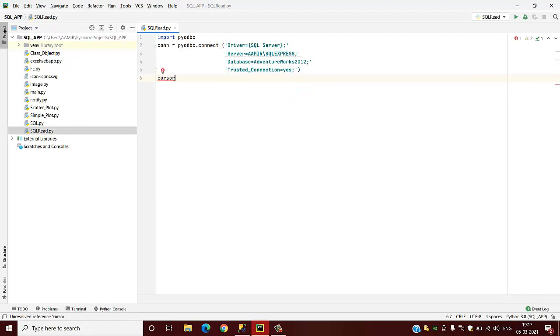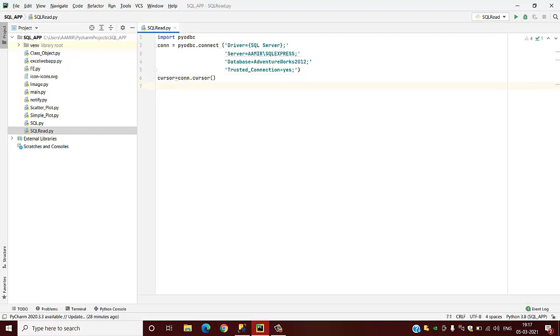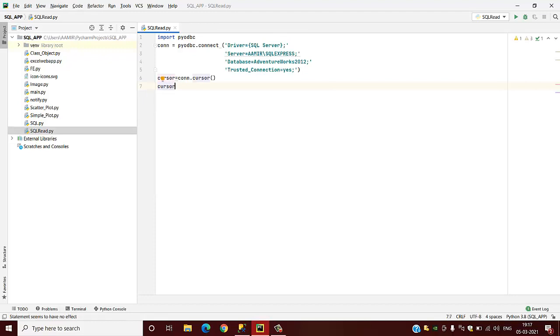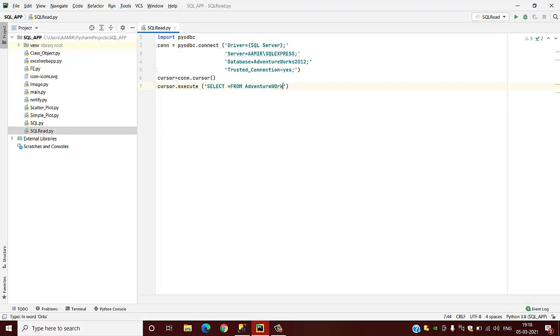We will now connect this cursor. cursor.execute, so we have to use the syntax of the SQL query which we use with any database, which is SELECT. We have to provide from which database we want to fetch the data. We have to provide the database name, which is this one, and from which table we want to read.